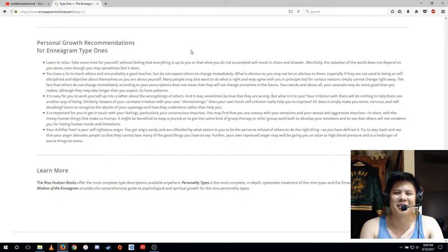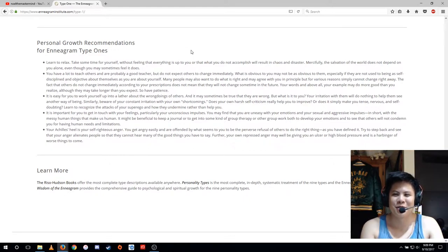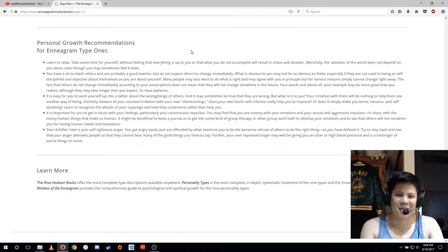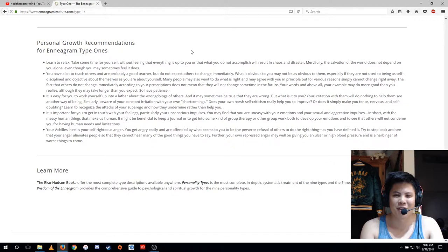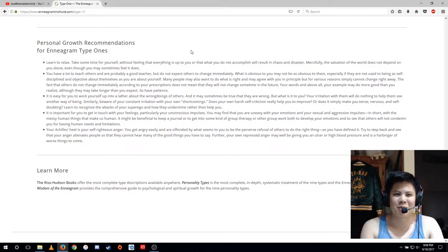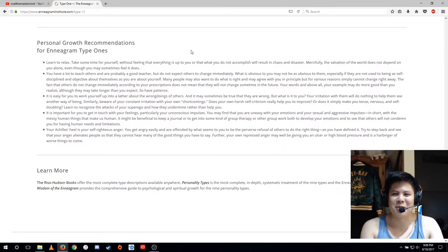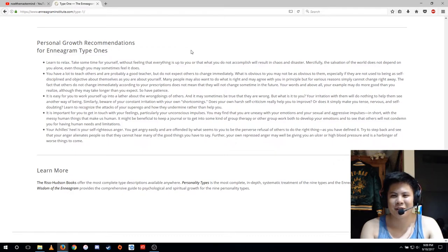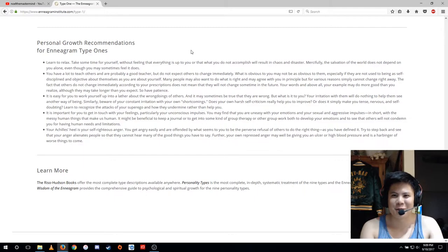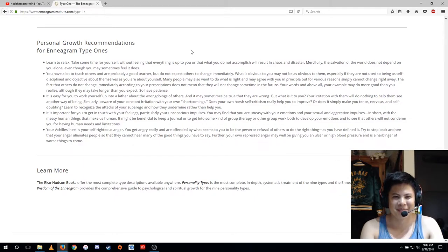Or does it simply make you tense, nervous, and self-doubting? Learn to recognize the attacks of your superego and how they undermine rather than help you. It is important for you to get in touch with your feelings, particularly your unconscious impulses. You may find that you are uneasy with your emotions and your sexual and aggressive impulses—in short, with the mess of human things that make us human.